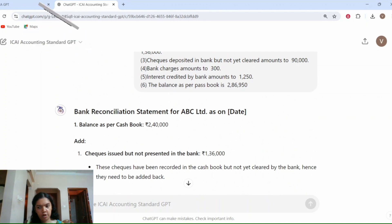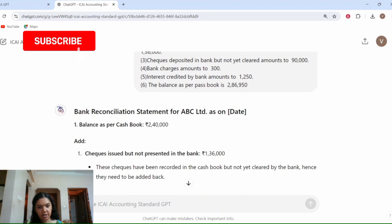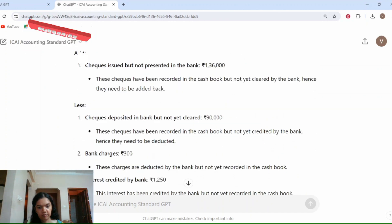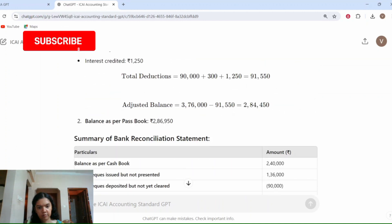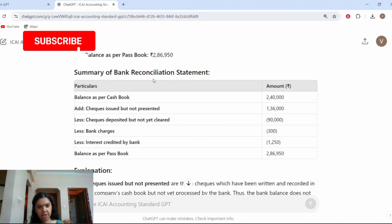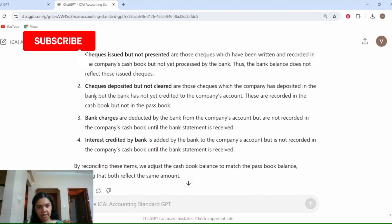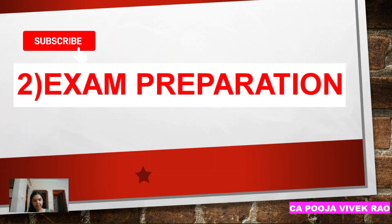If we scroll down below, you can see that CA GPT has solved the entire problem and has also given a detailed explanation. The final bank reconciliation statement has been prepared, and there are key notes also available. In this way you can take the help of CA GPT to solve any particular problem.